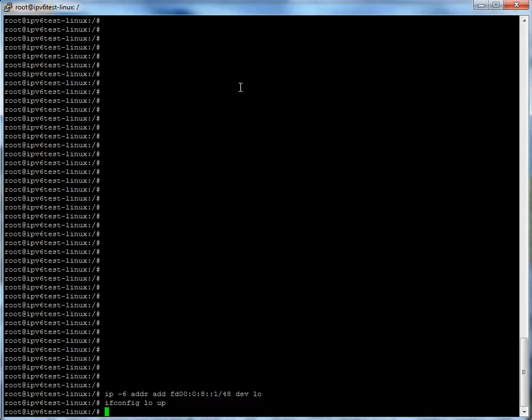Next we're going to go ahead and install Quagga. If you're on a Debian machine you can always use apt-get install quagga. I'm not going to do this because I've already installed Quagga on my machine, but it's pretty straightforward.